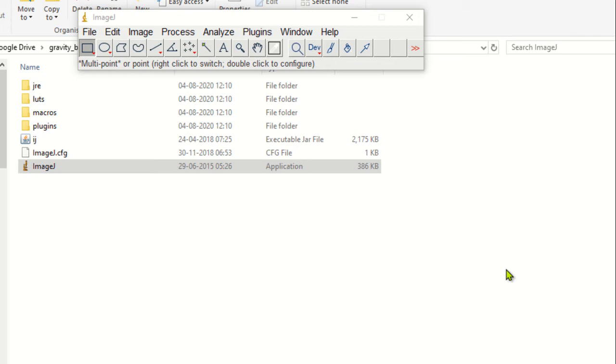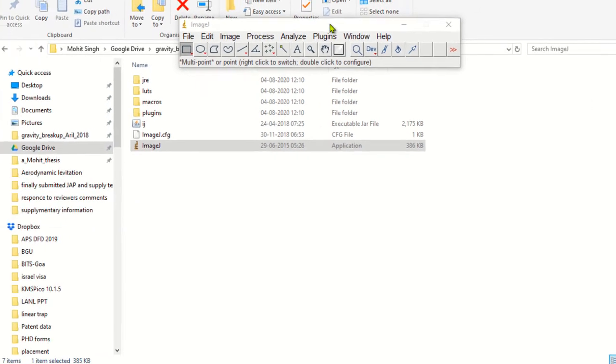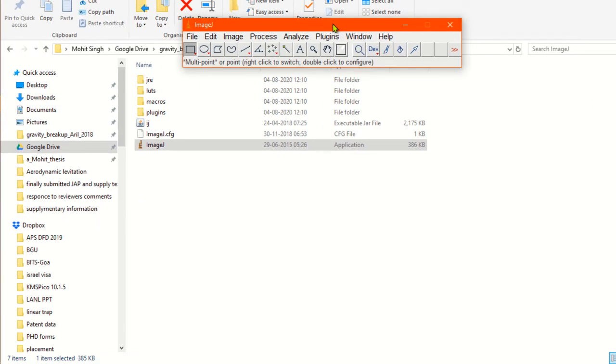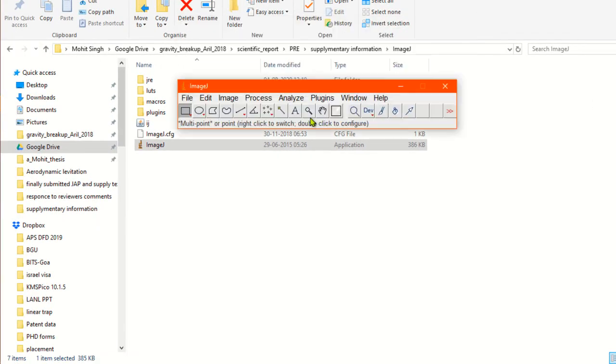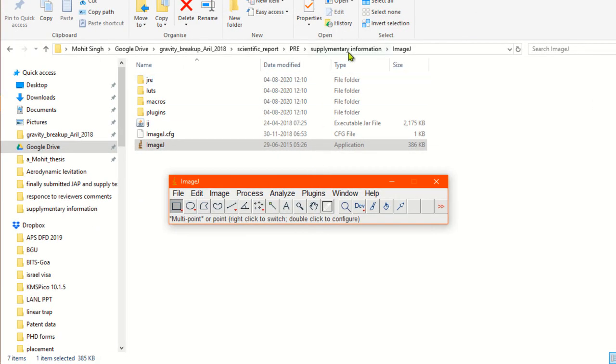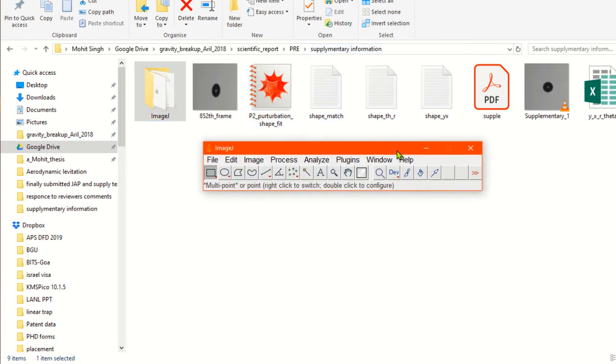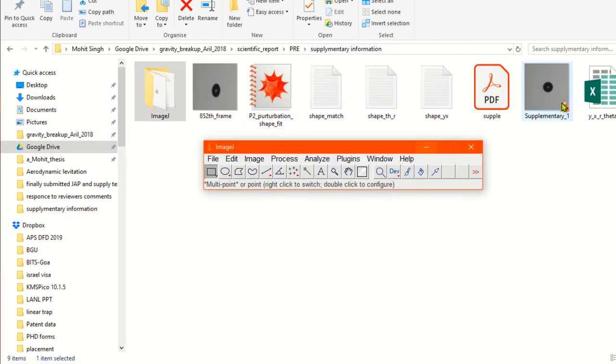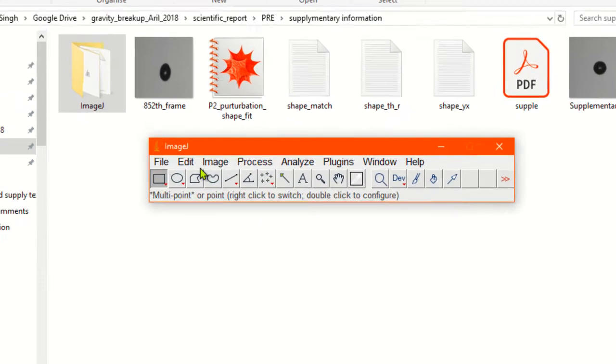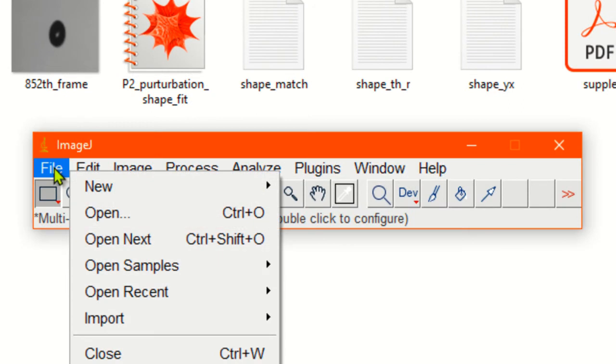The second video will be on manually finding out the various Legendre coefficients, and the third part will be on automatic fitting method. Alright, so let's start. This is ImageJ.